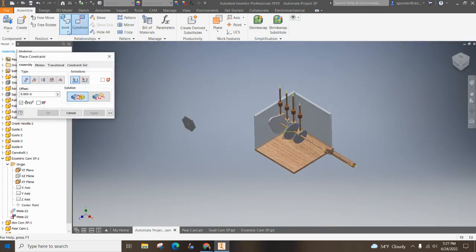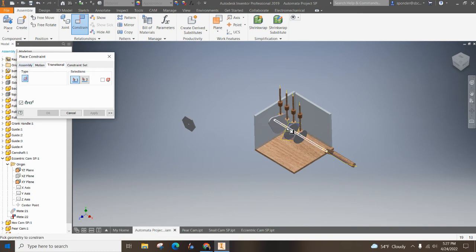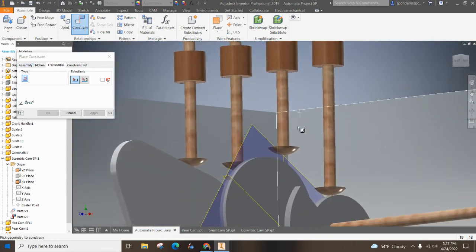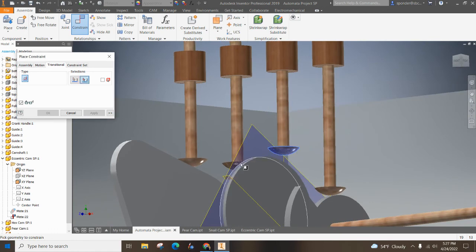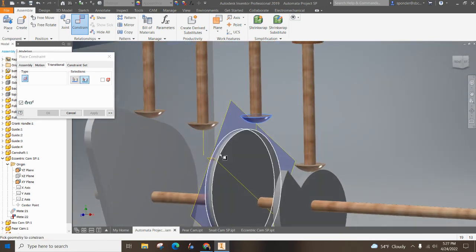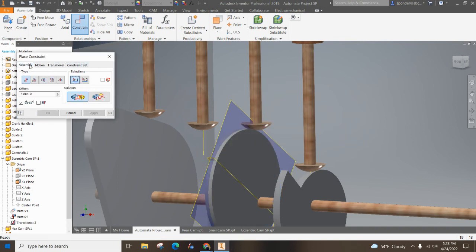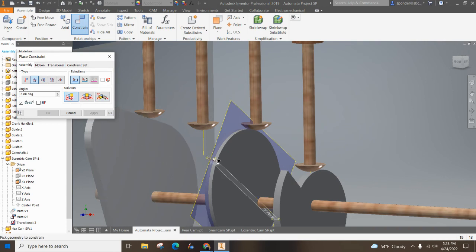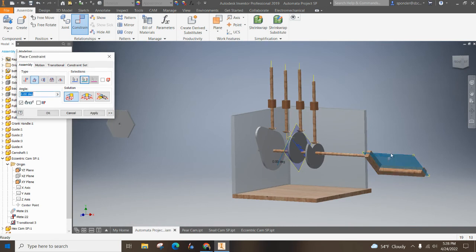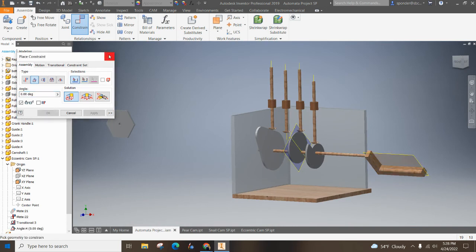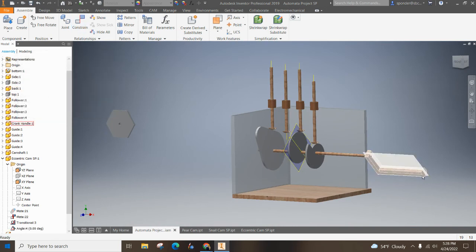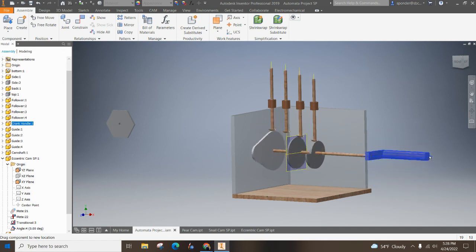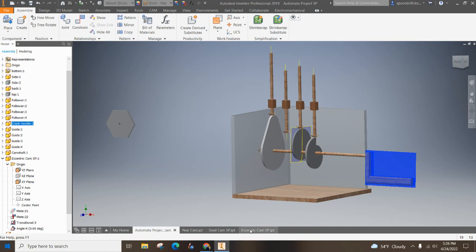I'm going to go constraint. I'm going to do a transition constraint. And I'm going to attach bottom of the follower with the outside of that cam. And the last constraint is an angle constraint, direct angle with the plane that we were just working on and the plane from, hit apply, test it out. It's all working.